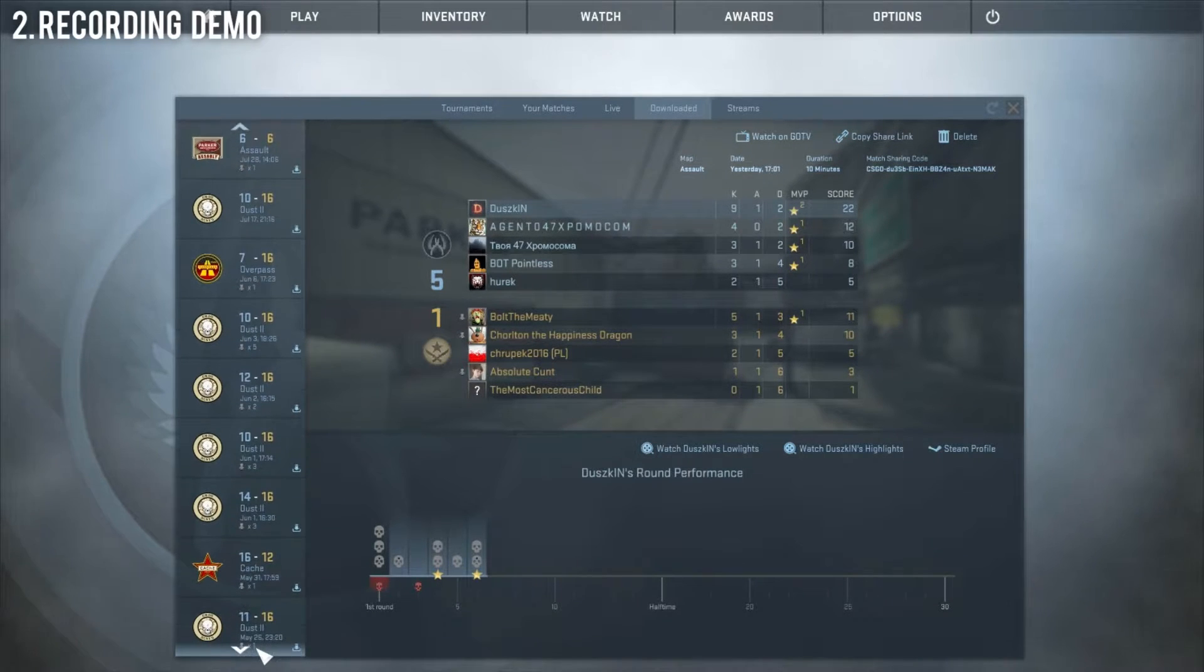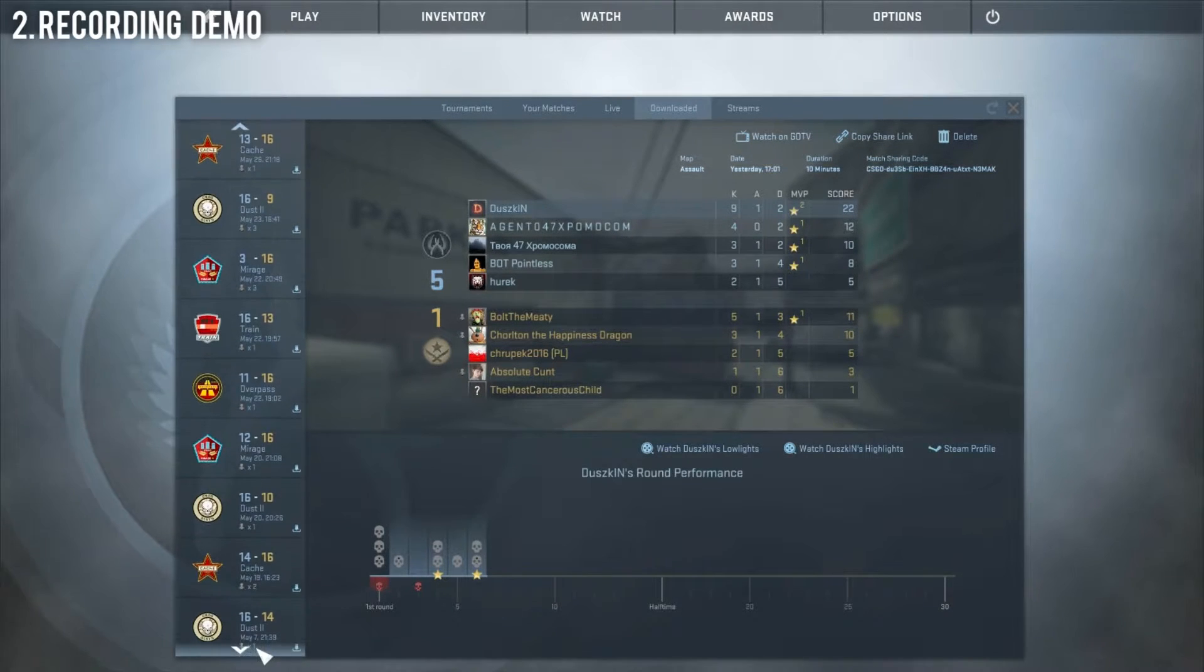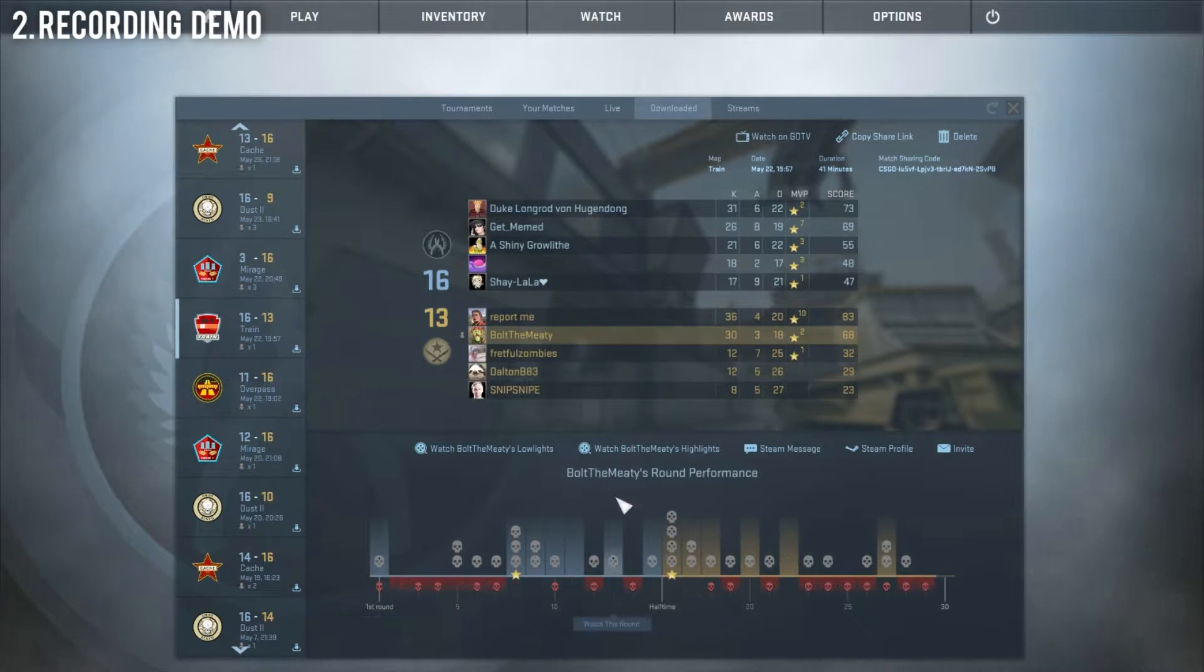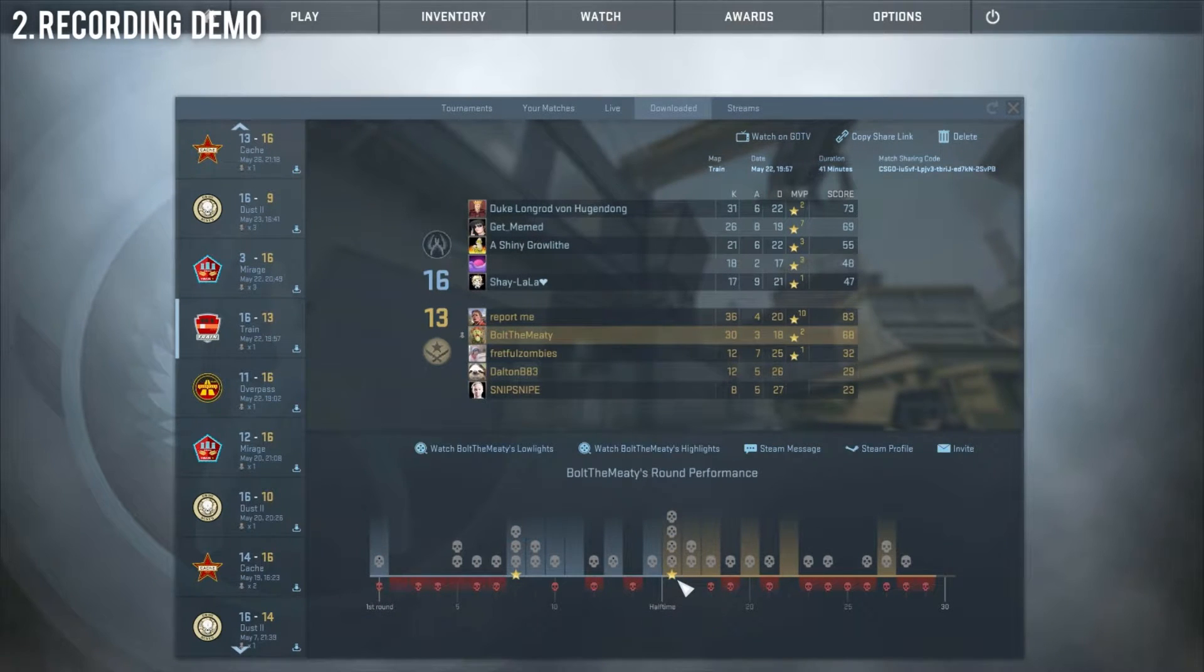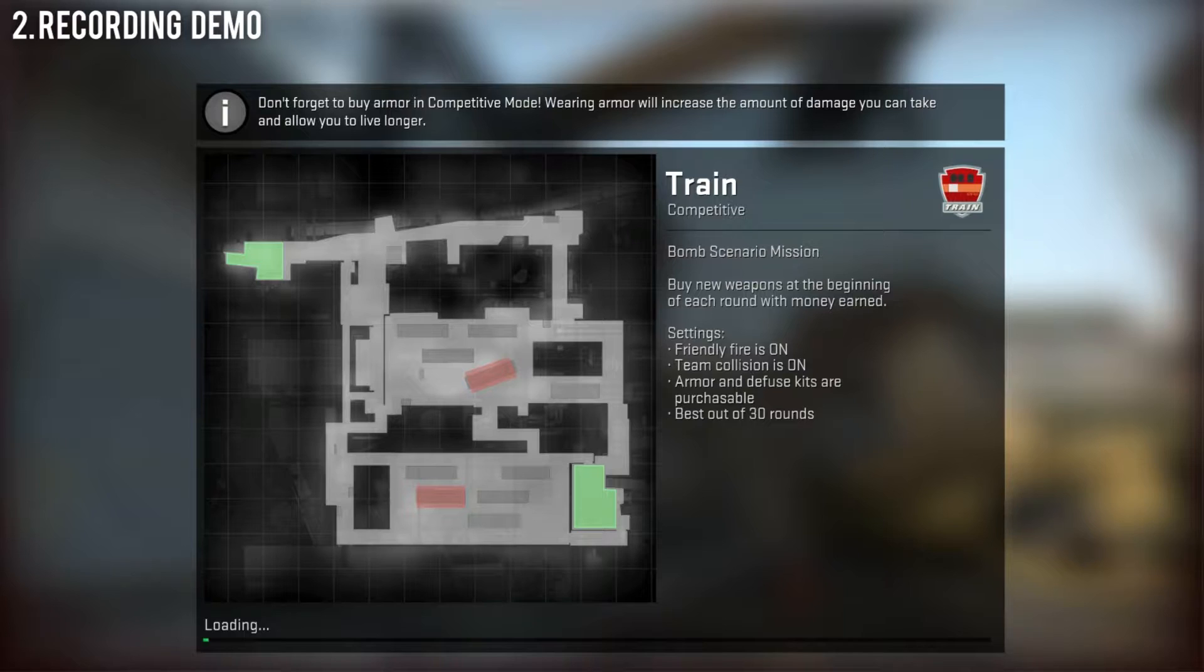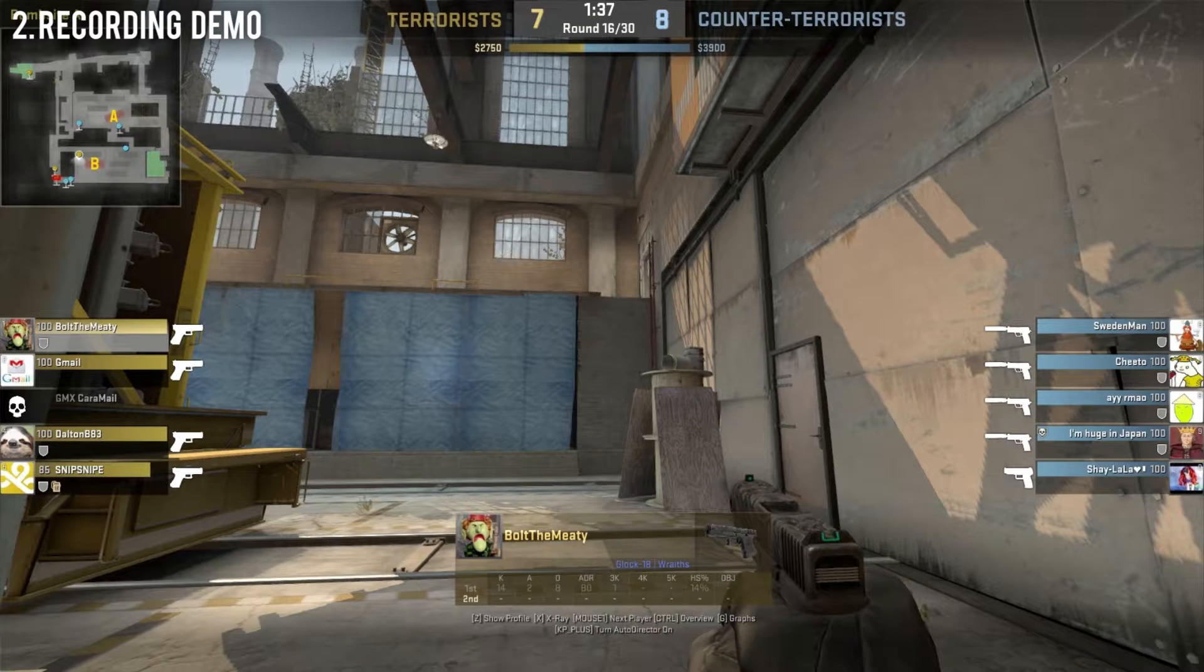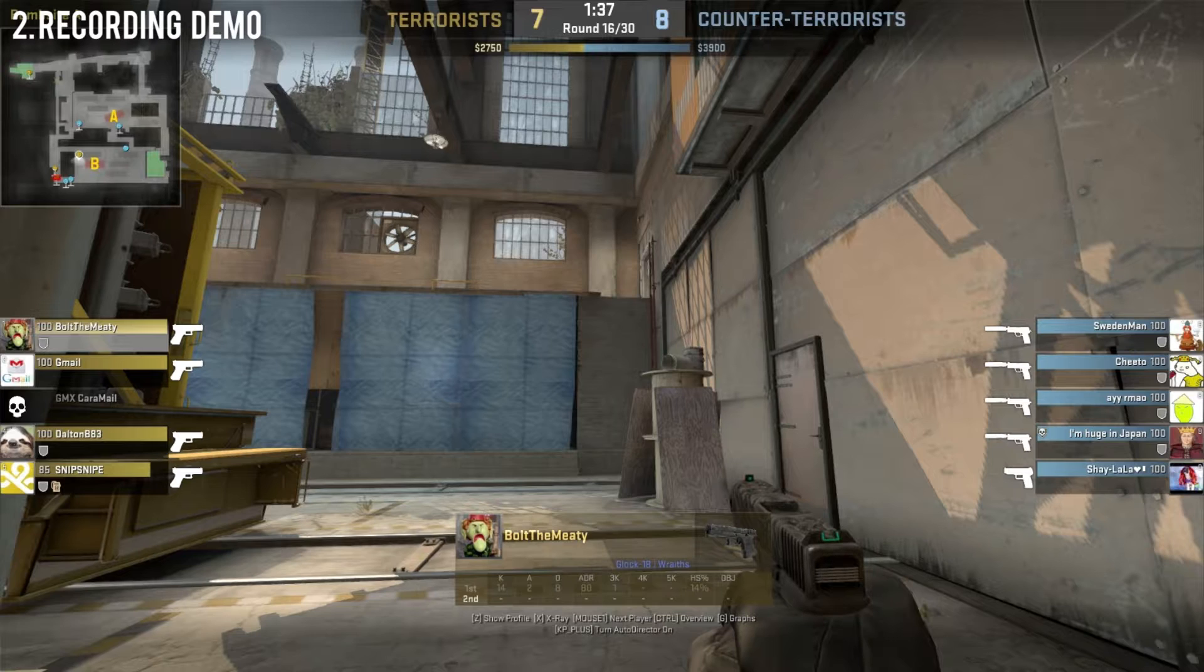Then you're going to want to go down to your demos. Go to the round that you want because this is a terrible 3K so I might as well record this. At this point you're going to want to go to exactly where you want to start recording. I will tell you about the death notices, the skybox, and other stuff in different tutorials. For right now we're just doing the recording part.